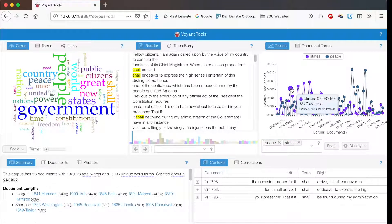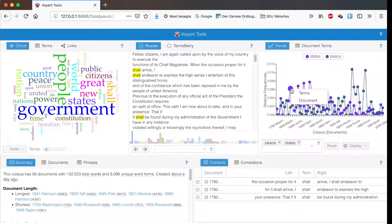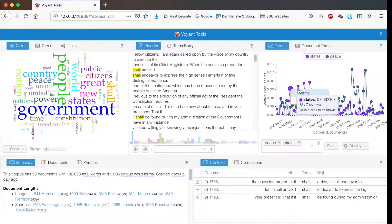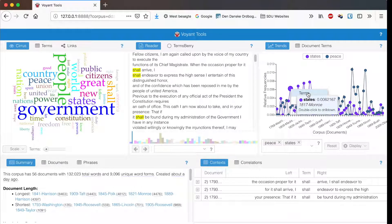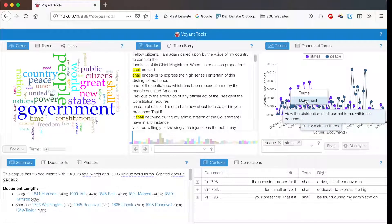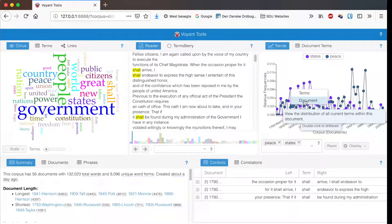If you double click on a term you get two options. You can view the distribution across the entire corpus or you can view the distribution across this one document.